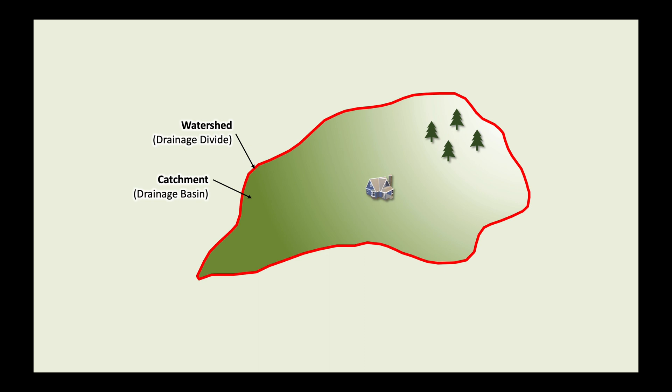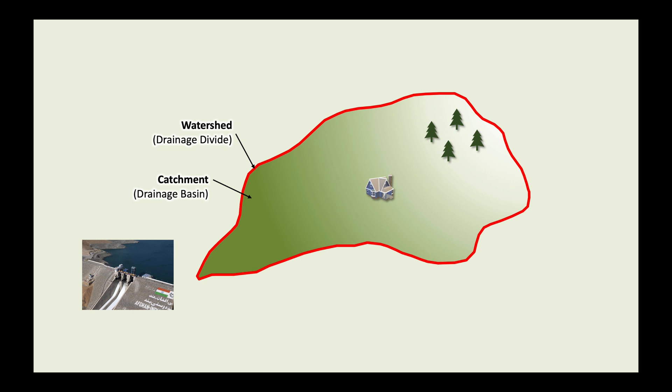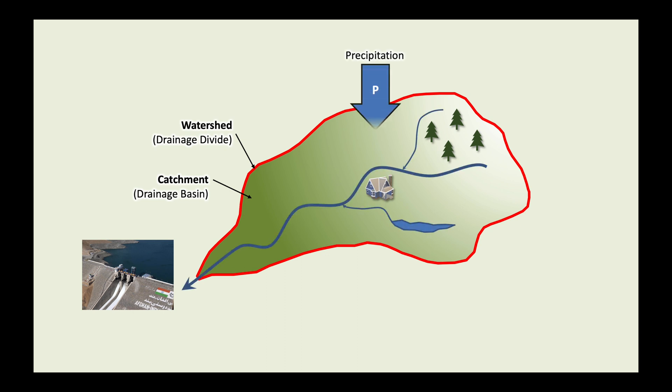A catchment is a total area upstream of a point of interest, for example a dam, which contributes to the surface runoff at that location. Surface runoff is controlled to a large extent by the amount and distribution of precipitation over the catchment.